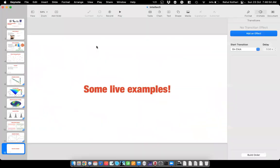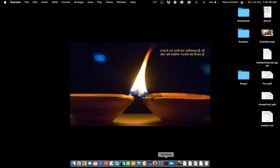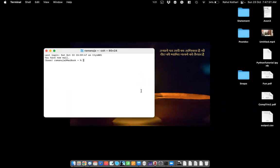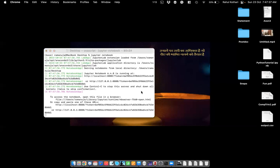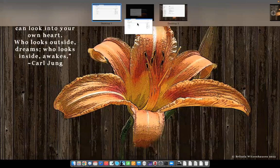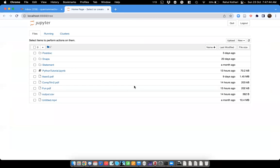Now let me give some live examples. I'll minimize this and launch Jupyter Notebook. You may need to learn some basic commands, but it should not be too difficult. Are you still able to see my screen? Yes. Okay, so I'm launching Jupyter Notebook now — it usually opens in your web browser.